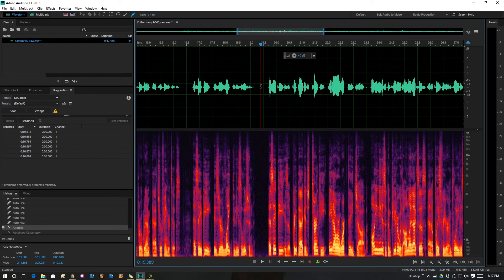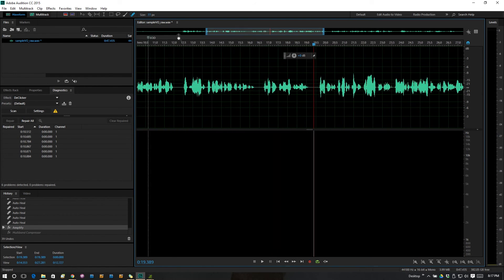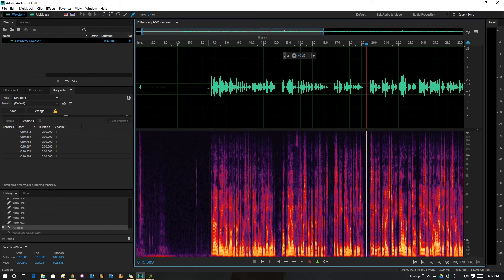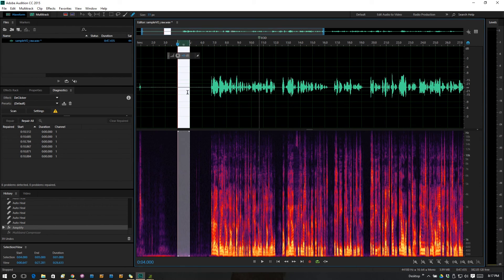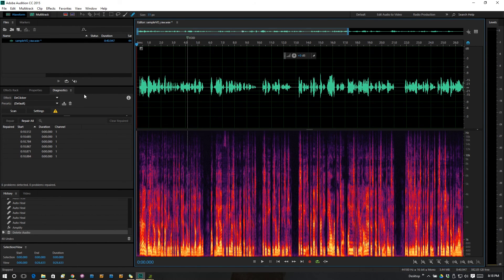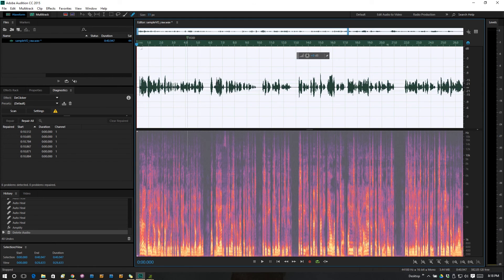So that is basically the editing workflow that I use: cut stuff out of it, then clean up the breaths if you need to, clean up the clicks if you need to, and hopefully you don't have to do very much of that work. Again, make sure you record some room tone — it can be at the beginning or at the end. And when you're done with it all, normalize or do compression in order to bring the volumes up to where your client needs it to be. So thanks for watching. I hope it will help you and make you quicker at audio editing. Please subscribe, like this video, and I'll see you around.